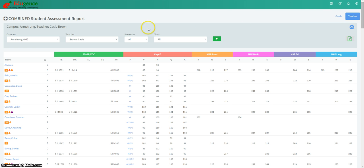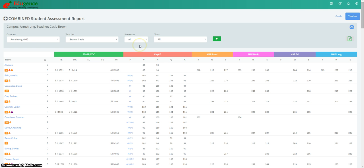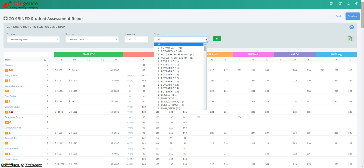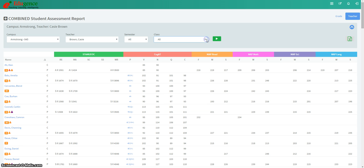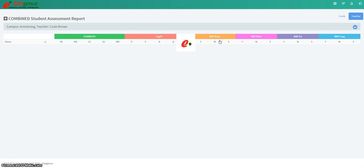From this menu at the top, you can select Campus if you are rostered to more than one campus. You can select Teacher if you have full campus access. You can select Semester. You can also select a particular class that that teacher teaches. And then you'll be able to click on the green box to generate the report.